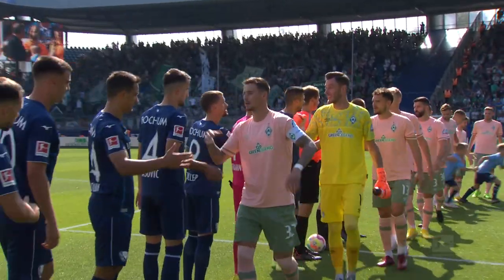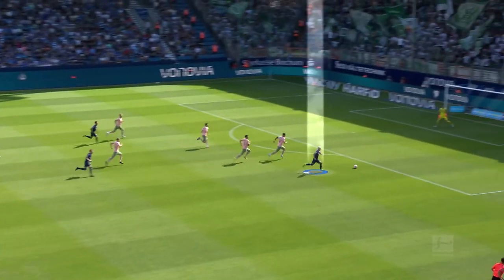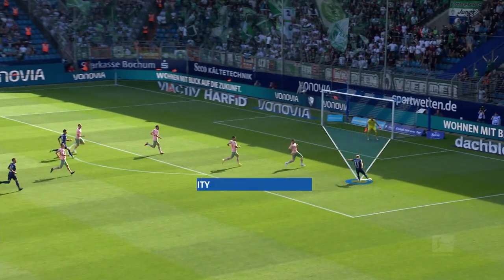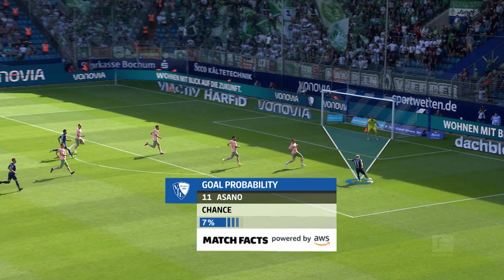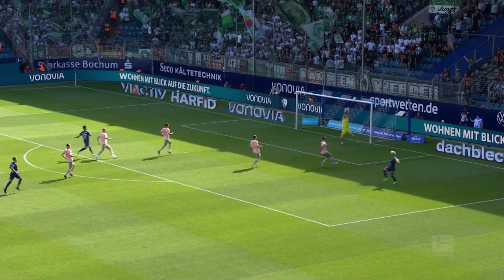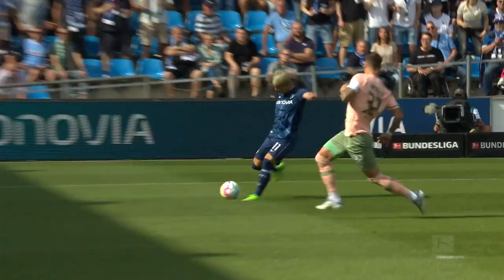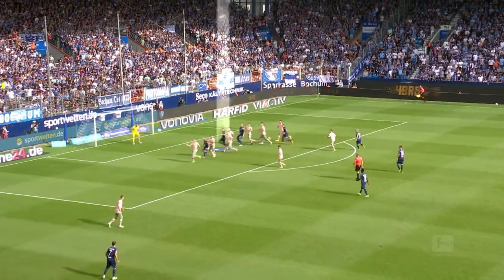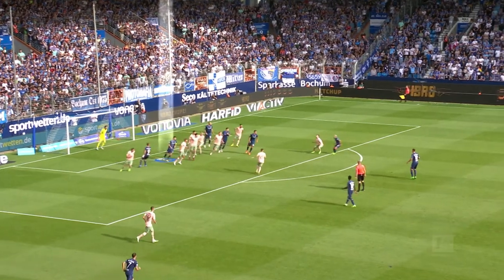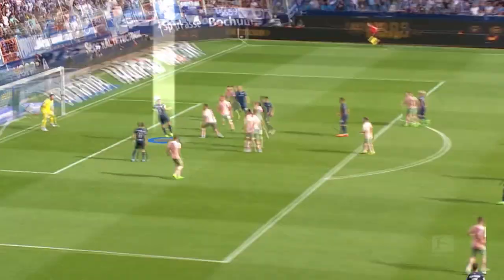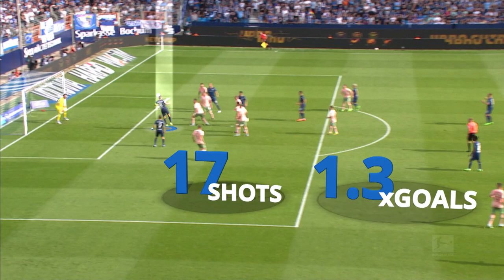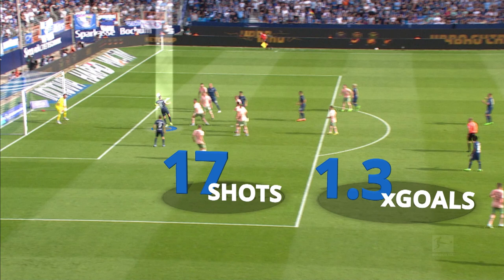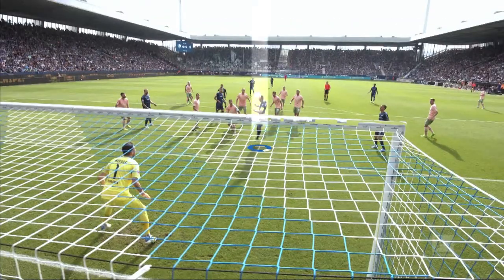For this purpose, let's use the game between Bochum and Werder Bremen from match day five of the current season as an example. An important component for calculating the win probability is the number and quality of chances, measured by the expected goals or xGoals. Up to the 80th minute, Bochum had 17 shots on goal inside and outside the penalty area, with a cumulative xGoals value of 1.3.